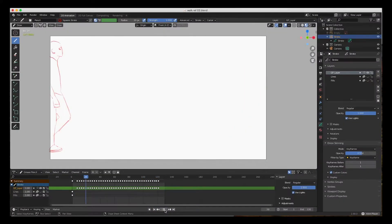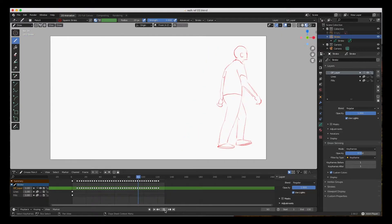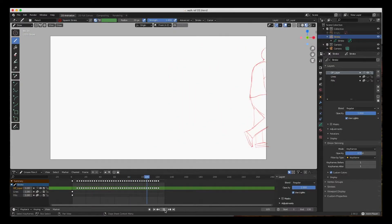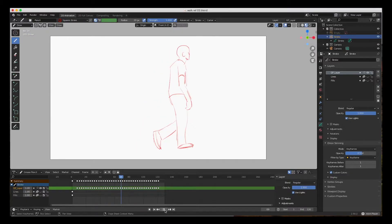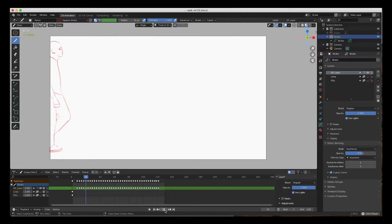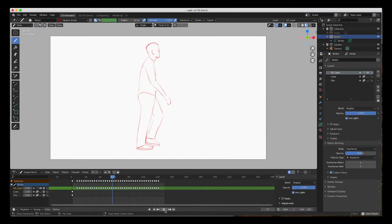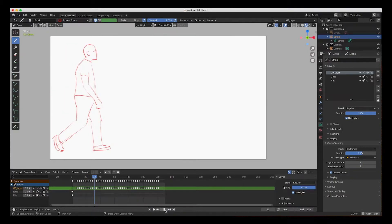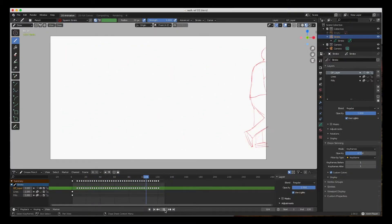Hey guys, welcome back. In this video we're going to animate this scene with a walk animation using a reference video. Reference video is very important — it gives you reference to what that walk looks like. You should shoot reference video for any animation where you don't know what to do. Act out your scene, shoot the reference video, then put it up and animate it. It will help with the acting, and you can always deviate from it and embellish.